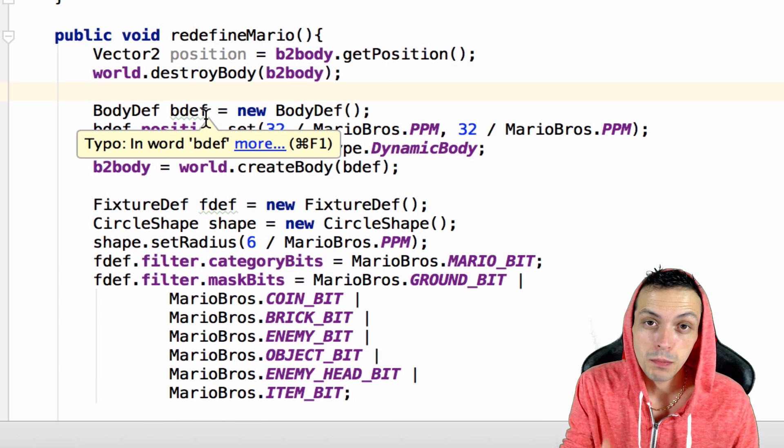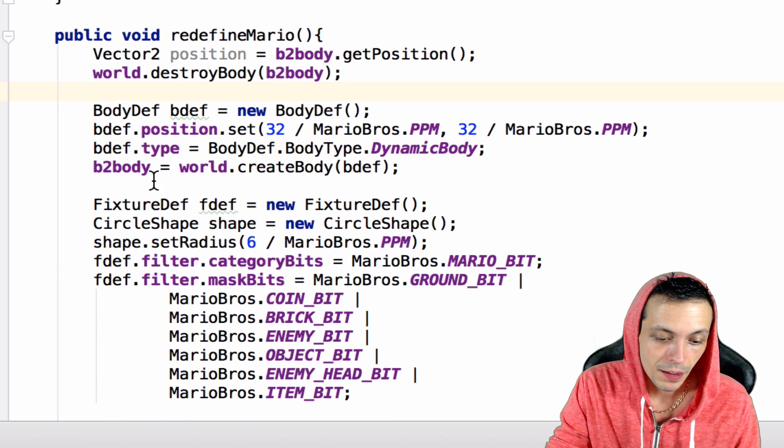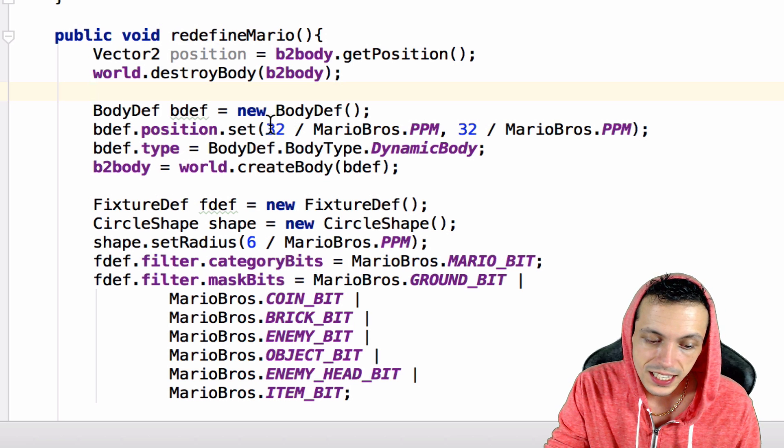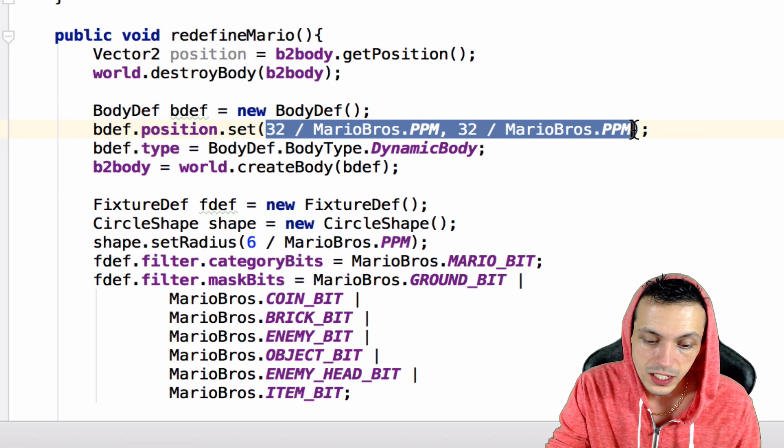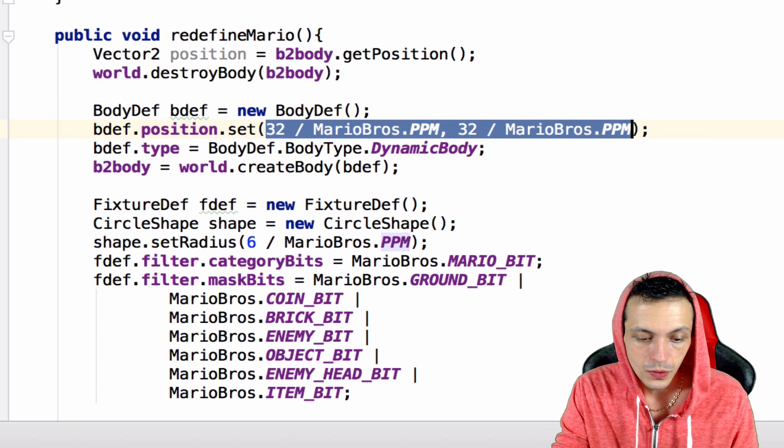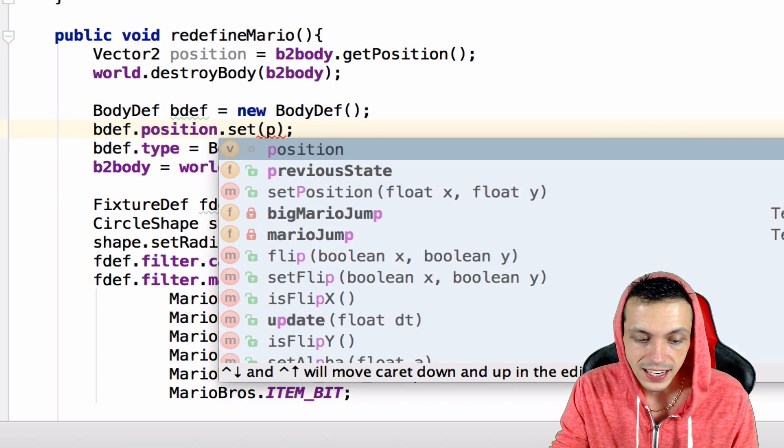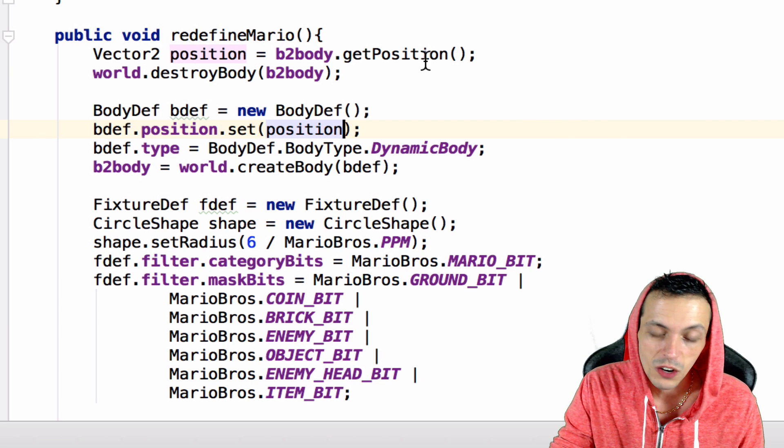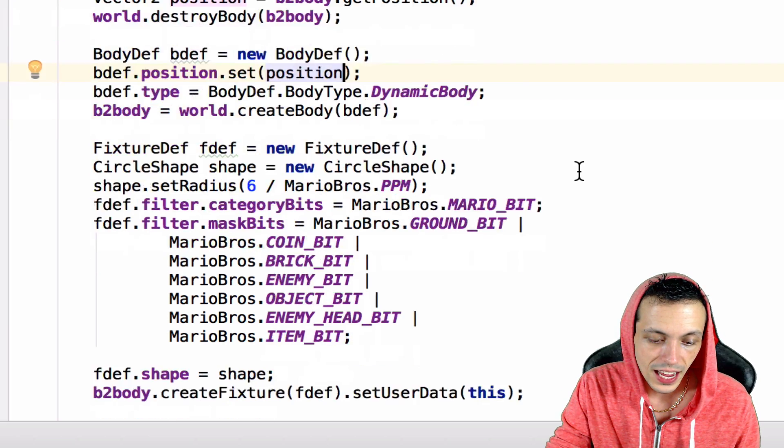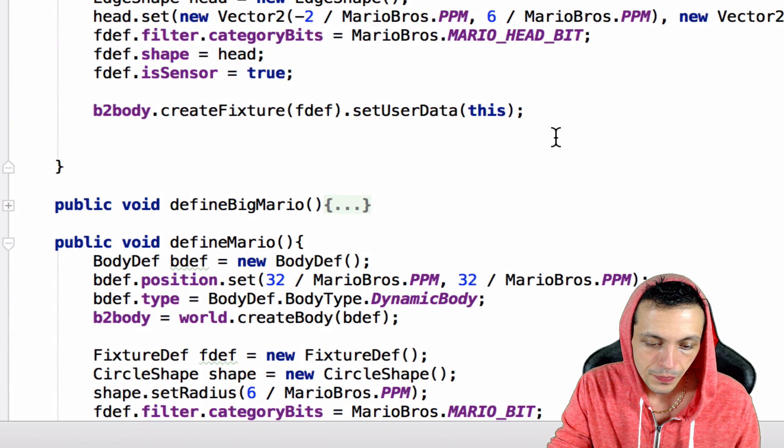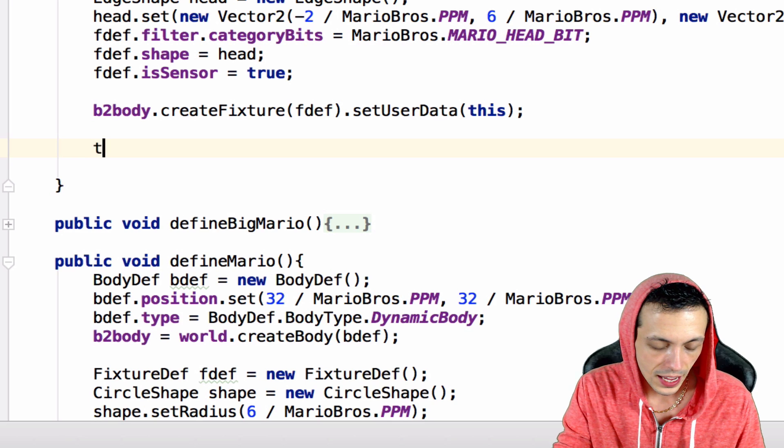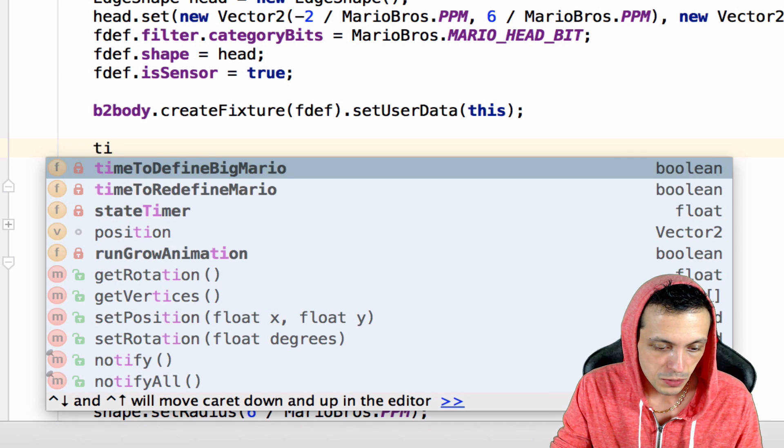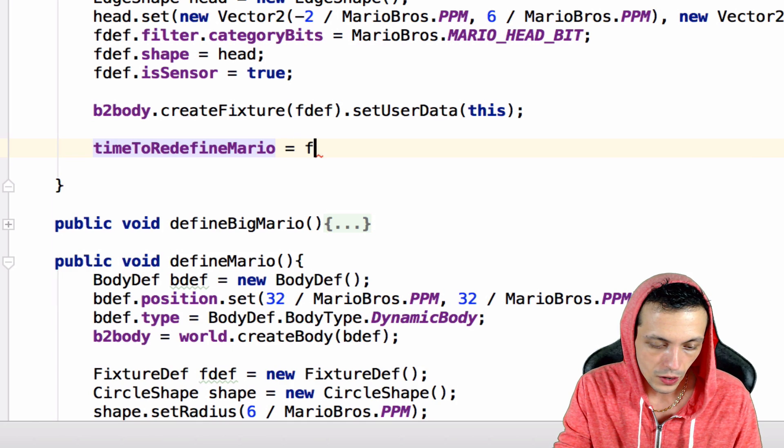Now we're going to recreate a small Mario Box2D body, but instead of recreating it at position 32, 32, we're going to recreate him at the position that we saved above. Then at the bottom here we'll say time to redefine Mario equals false.